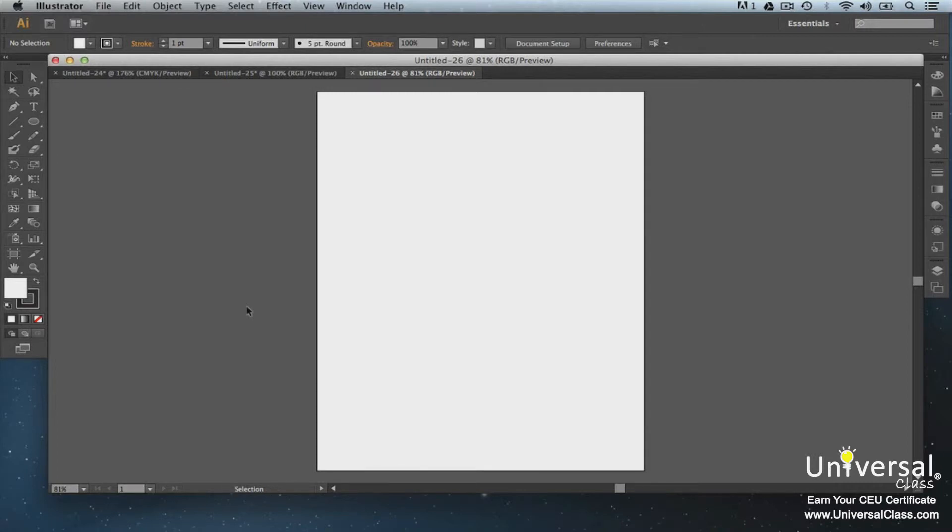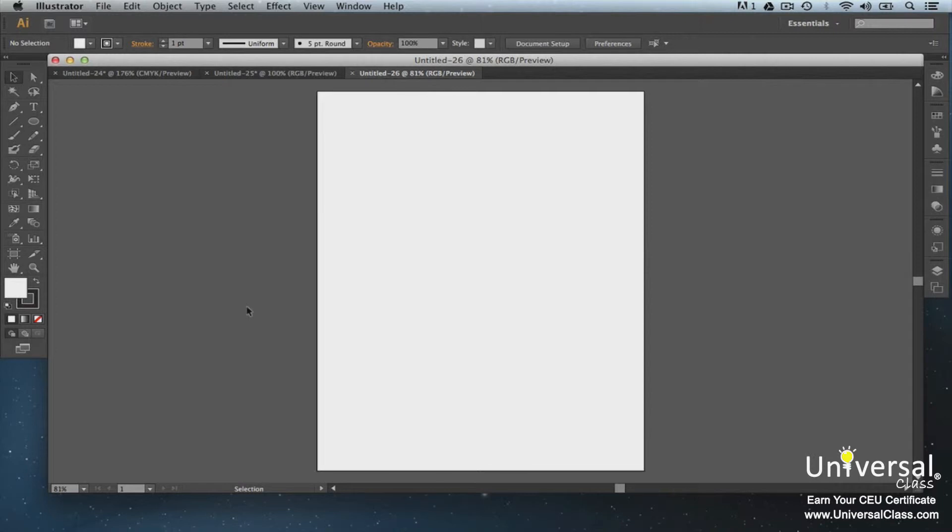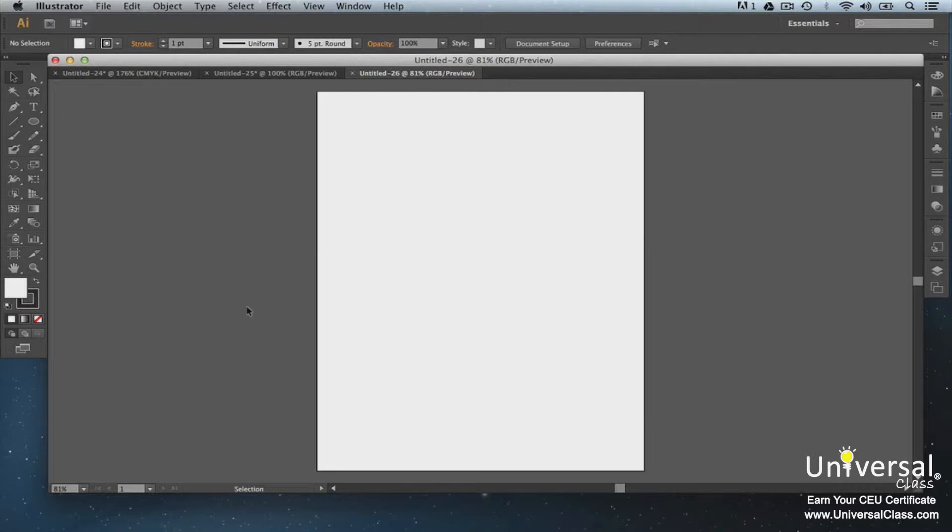Perhaps the biggest change in Illustrator CS6 is that it now offers a 64-bit version. It's not important that you know what 64-bit is, but it is critical that you know why this is so important to you. Previous versions of Illustrator were 32-bit. This means that if you had 16 gigabytes of RAM on your computer, Illustrator could only use up to three gigabytes. However, with the 64-bit, it can use all the RAM and speed up processing. It helps to eliminate software crashes and frozen screens when you're working with large complex files.